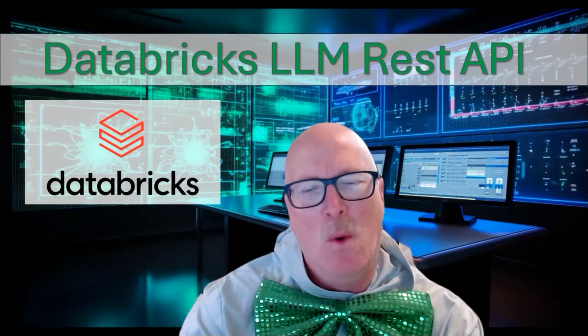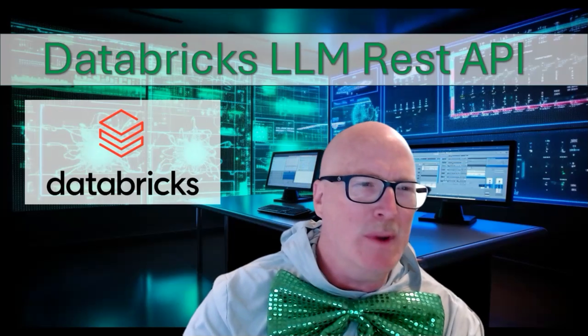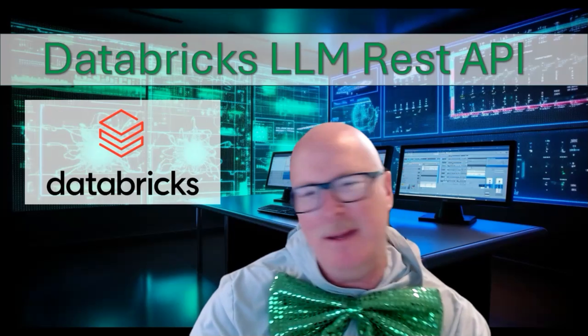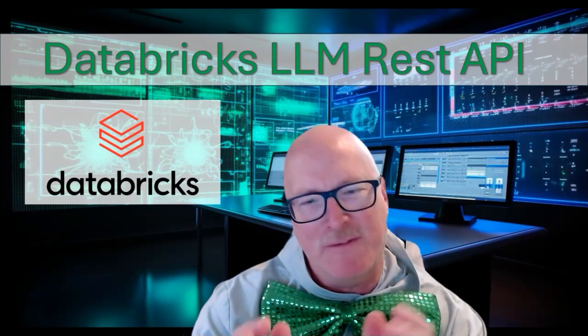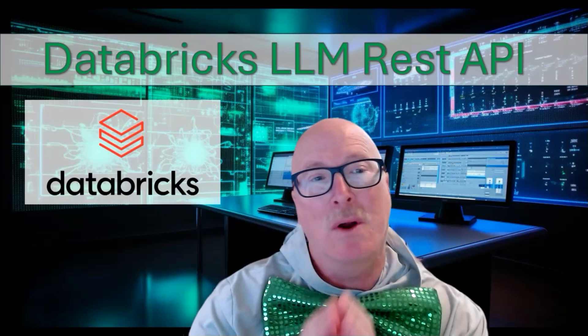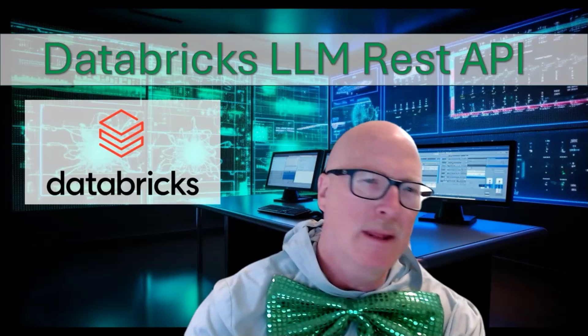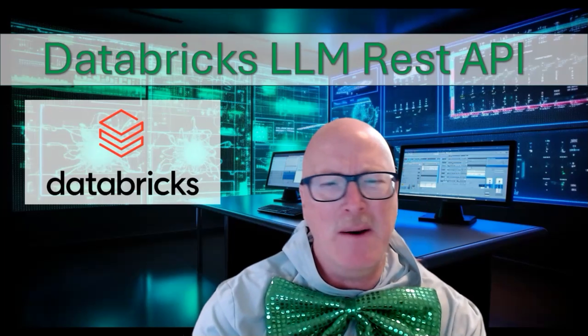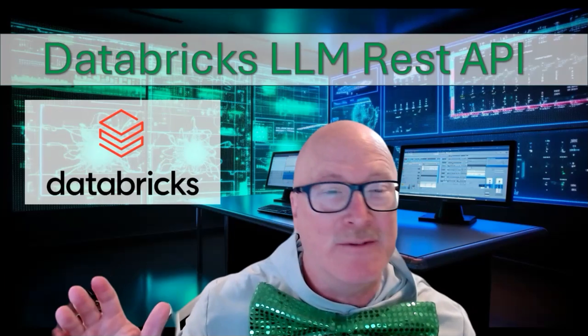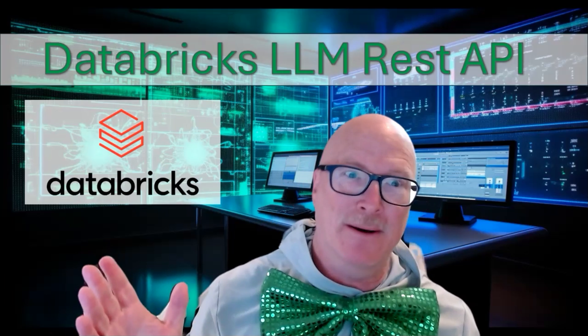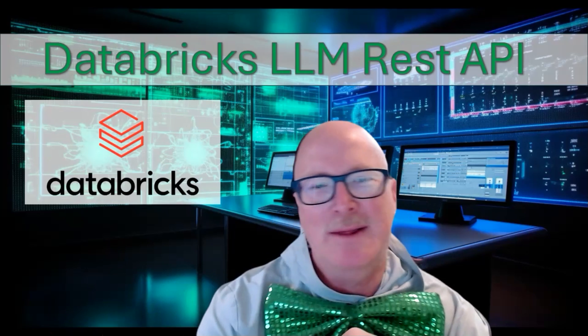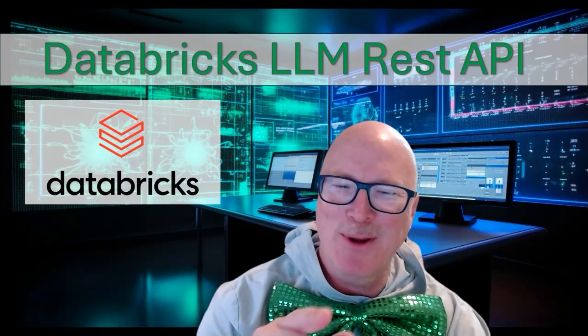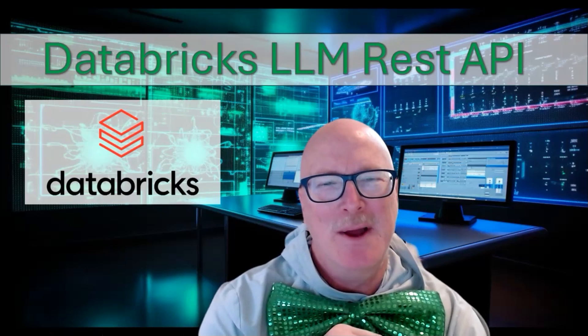We're going to be looking specifically at how we can create a new deployment endpoint that involves taking one of their foundational models but creating your own version of it so that you can call it. Then we're going to look at how we can make a very basic call. I'm just going to ask for a little bad joke there you go.